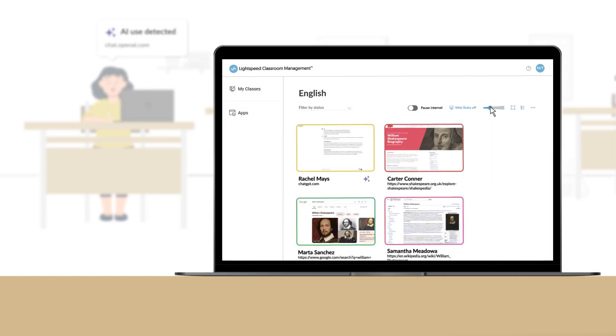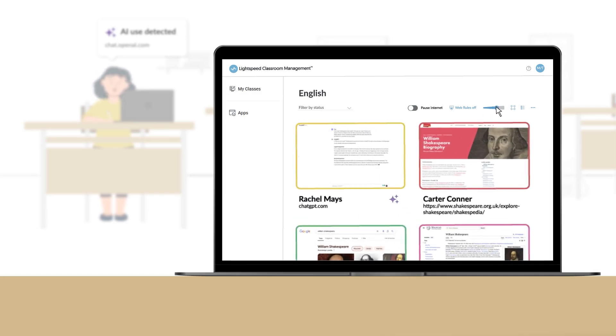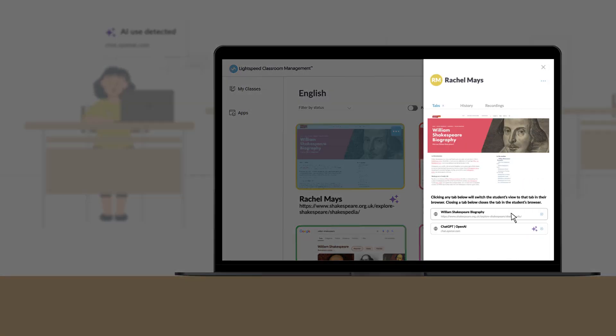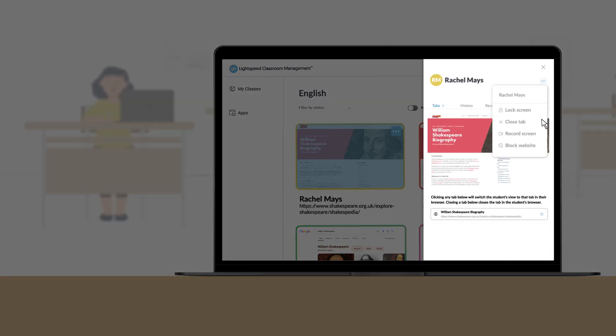I can zoom in to see their work or how they're using AI, lock their devices, close unwanted tabs, or hit record if I need to.